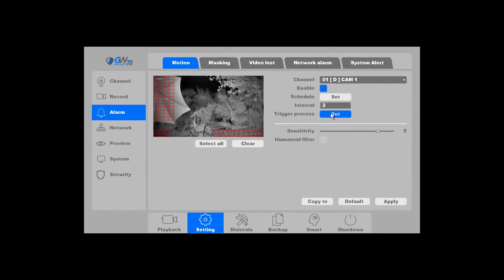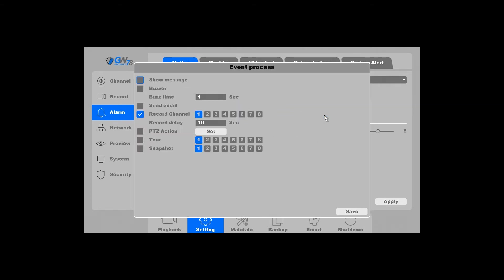Next is the trigger process. This is where the various options are that will occur when the camera detects motion. If you want it to record, the record channel needs to be checked.